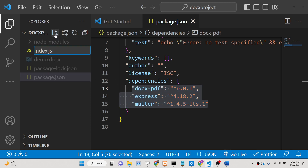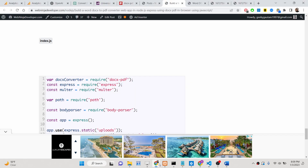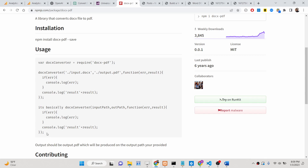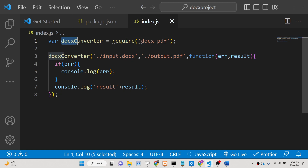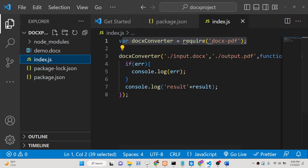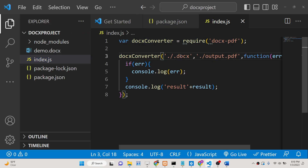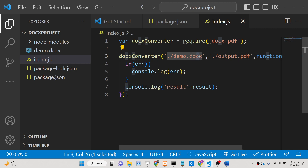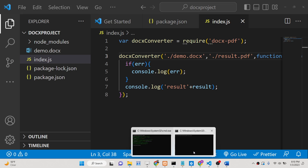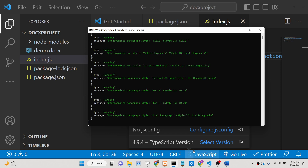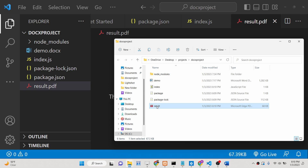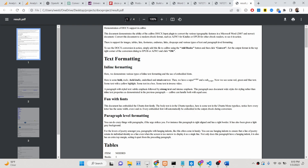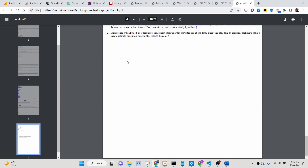Now we will create an index.js file. If you go to the docx-pdf documentation page and look at the basic example, you will see we first import the module, then provide the path of the input file — for example, demo.docx — and the output file path, such as result.pdf. If you run node index.js, it will create the output file in the root directory. If I open result.pdf in the browser, you will see it contains exactly four pages — successfully converted from the Word document.